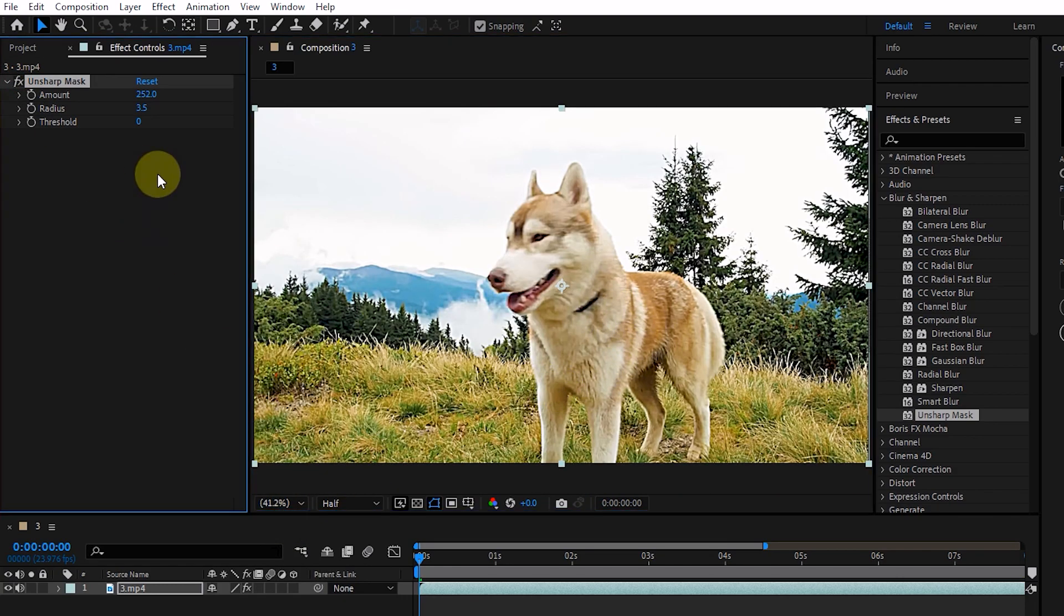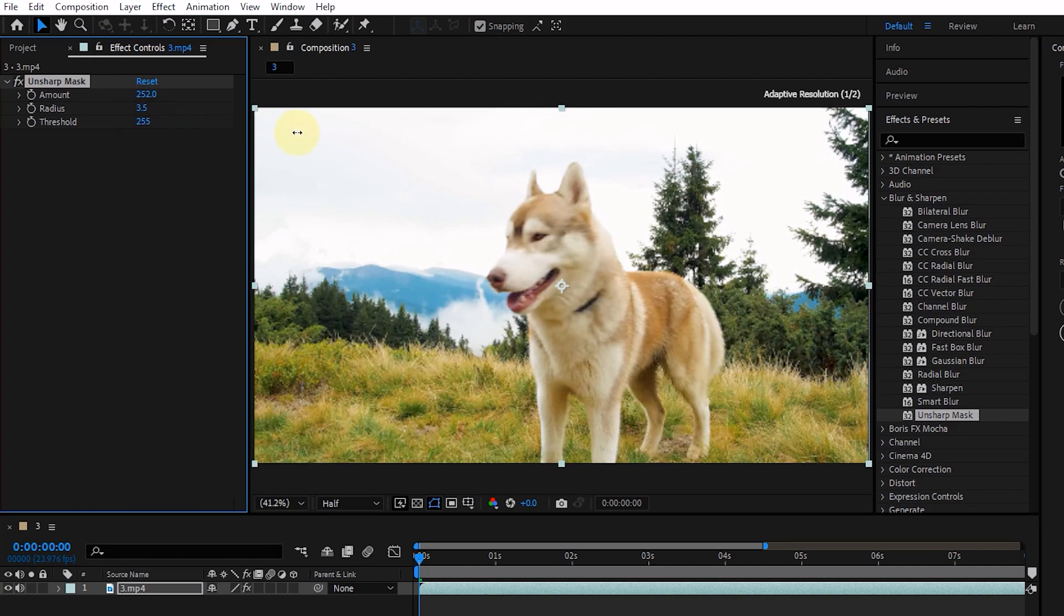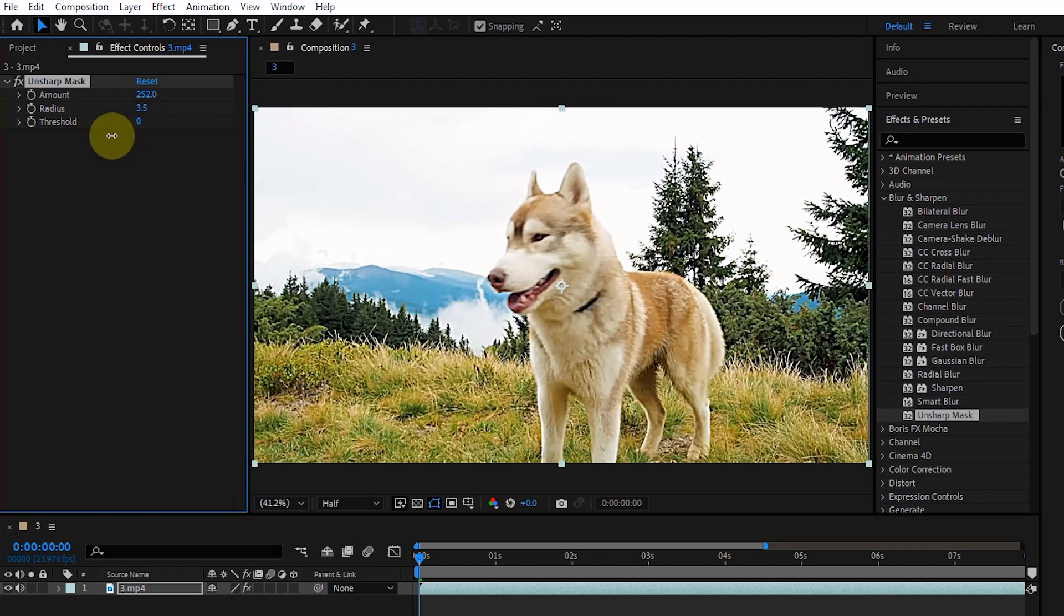Using Threshold, we can set the minimum and maximum value of the effect that we created with radius and amount.